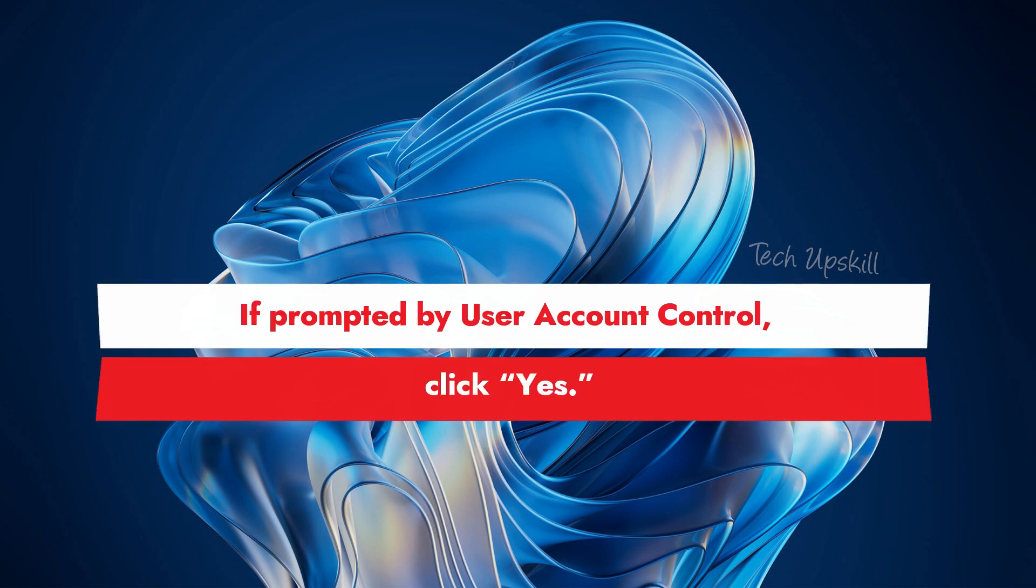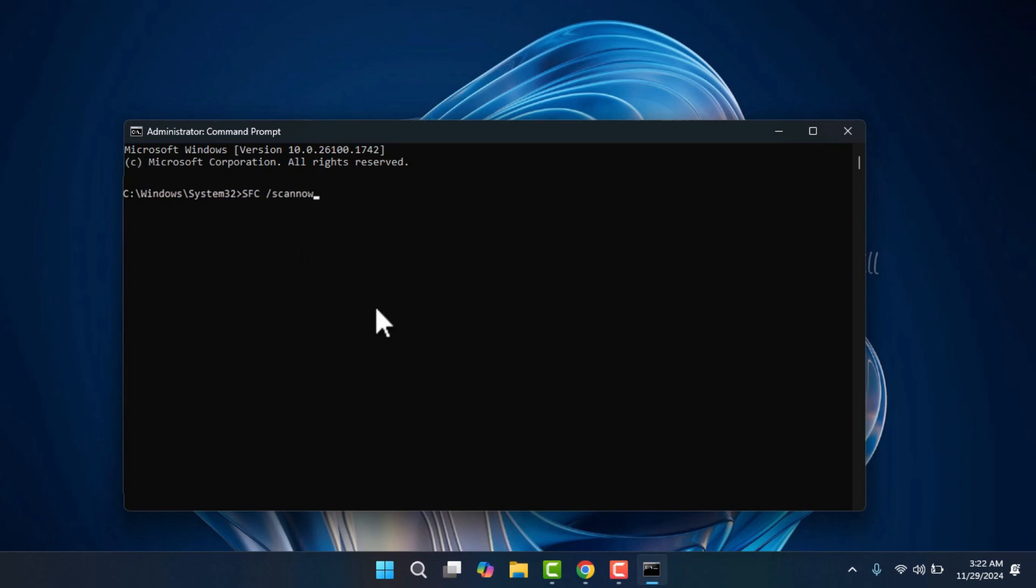If prompted by User Account Control, click Yes. Next, type the following command: SFC slash ScanNow. Press enter and wait for the system file checker to run. This process may take some time, so be patient.